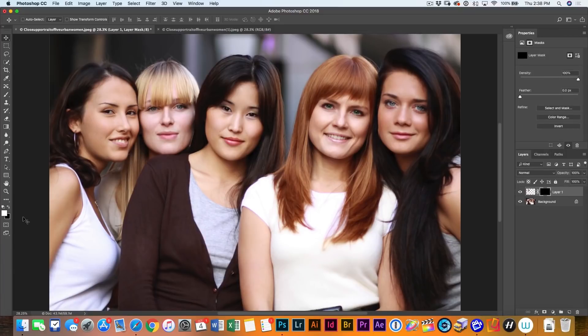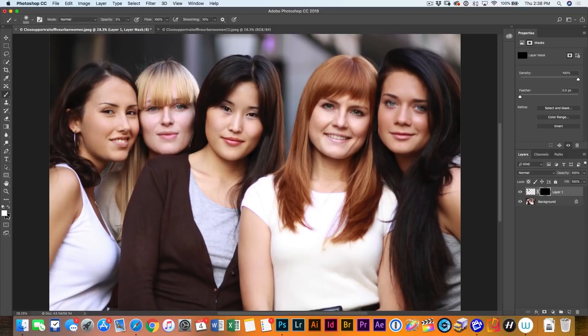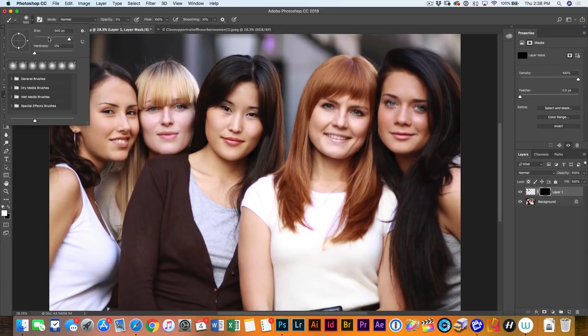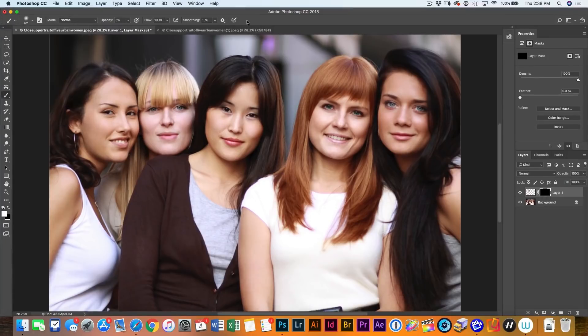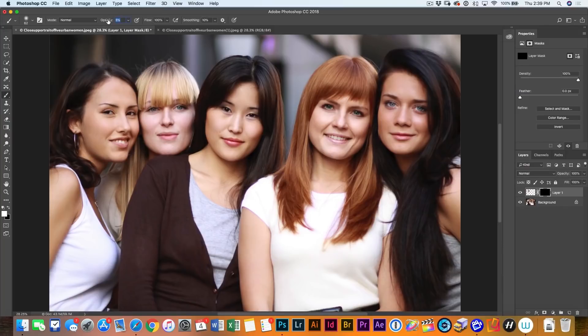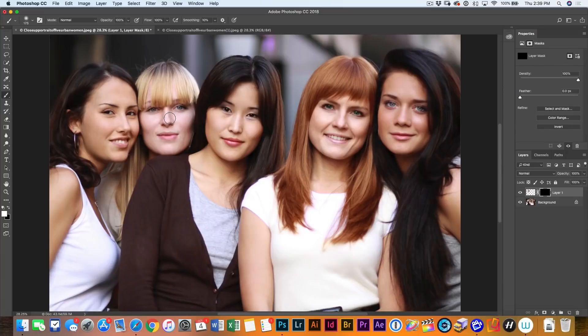So we're going to make sure we've got a white brush, hit the B key to activate the brush, foreground color set to white and then we want to make sure that our size is down a little bit. Hardness is all the way down, which means it's soft. We definitely want that and opacity. Let's turn that all the way up to 100.